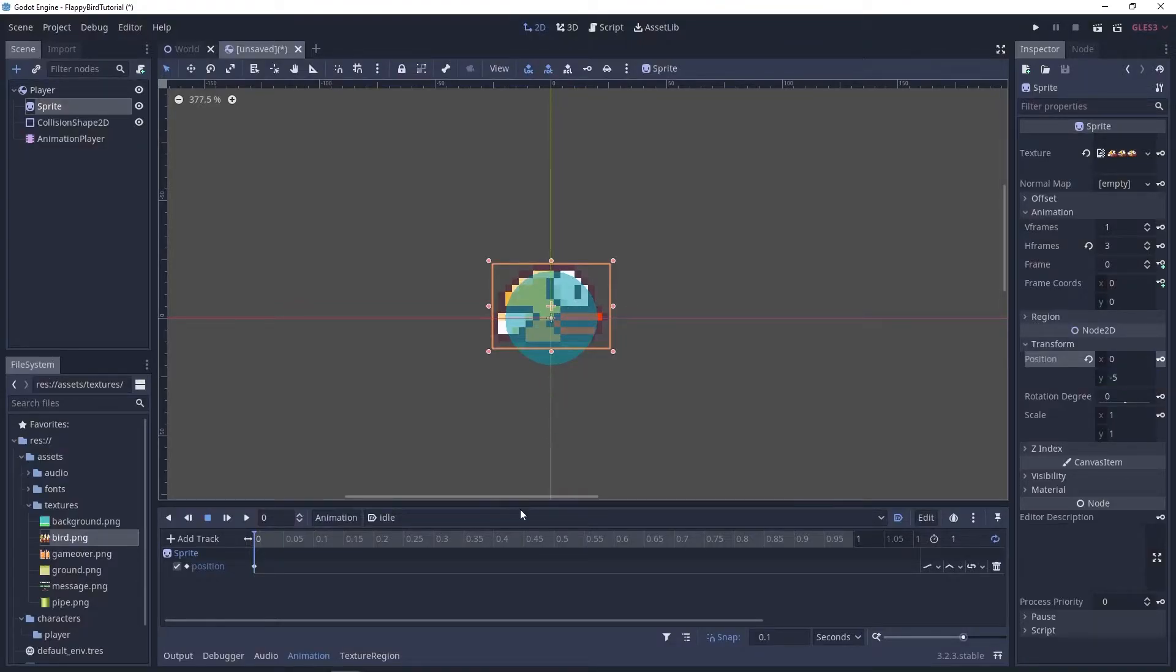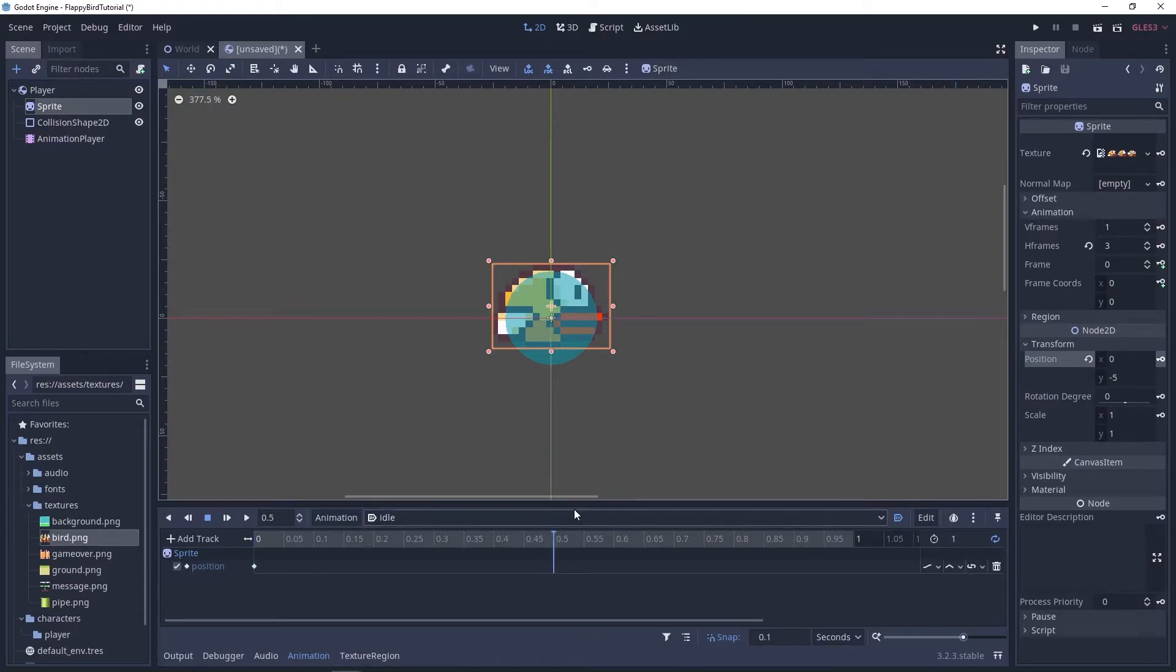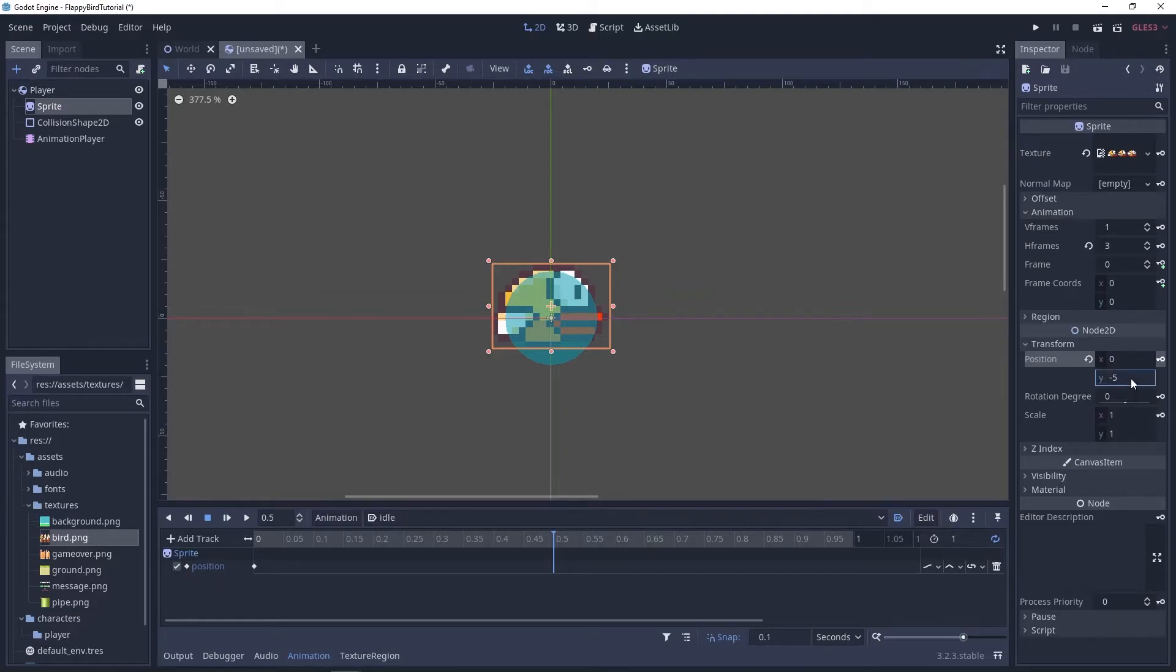And let's click on 0.5 on the animation timeline and let's set the position y value to 5 and let's also key this.